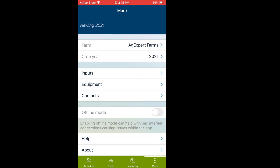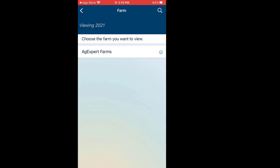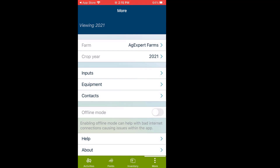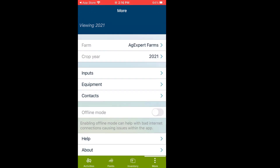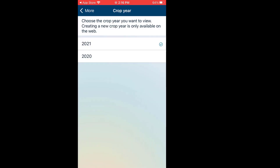Let's move over to More. This lists the current farm I'm tracking. If I had more than one farm, I'd click the right arrow beside my farm to select from two or three different farm operations. Under Crop Year, as you can see I have 2021 and 2020. Crop years should be added on the actual browser on your main computer — it doesn't allow for that through the actual app.